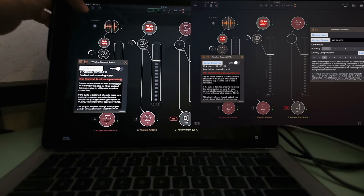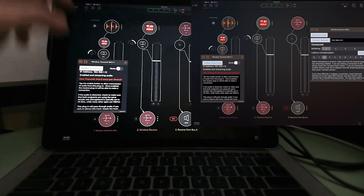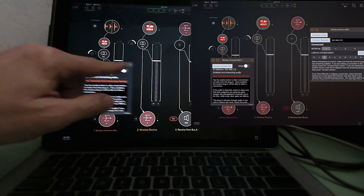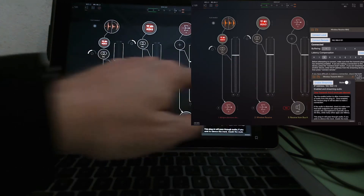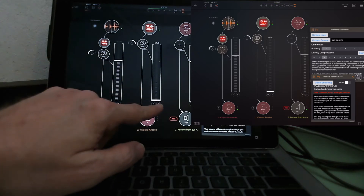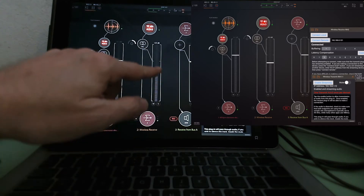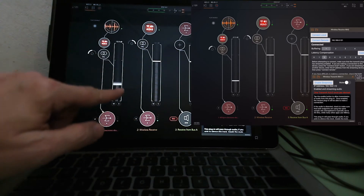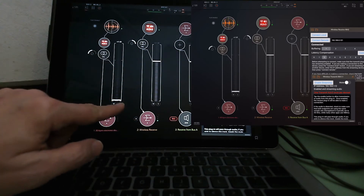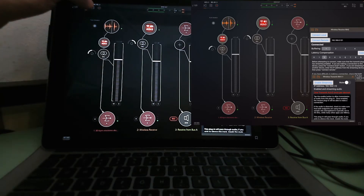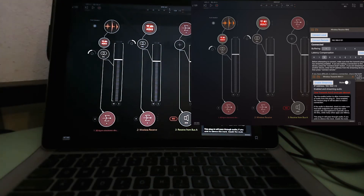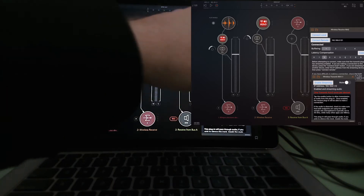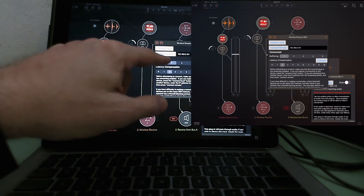Check this out. Again, if you're just in AUM, you can do all the routing you need to here — but let me show you what you can do with something else.